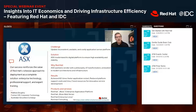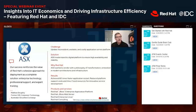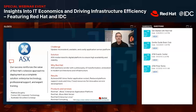In addition, ASX saved time and reduced support costs with Red Hat's subscription-based support model, freeing resources to develop innovative services. ASX also received expert, hands-on training that improved staff knowledge.